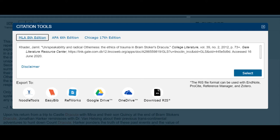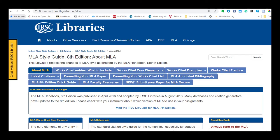Sometimes the citations have incorrect capitalization. Sometimes they are missing information or add extra information. Always be sure to check it against the examples provided by your instructor or on the IRSC citation libguides.